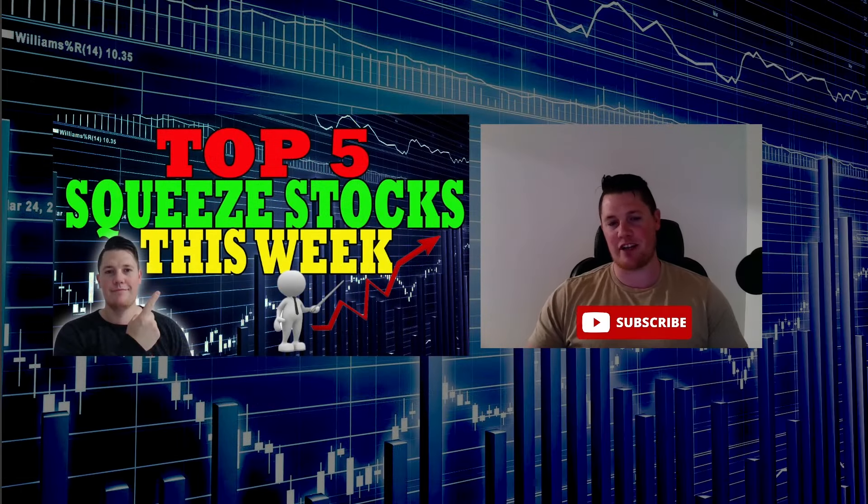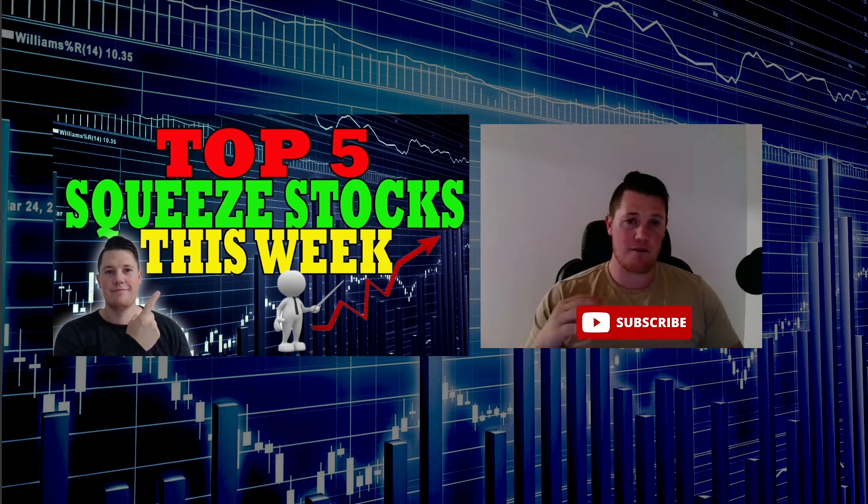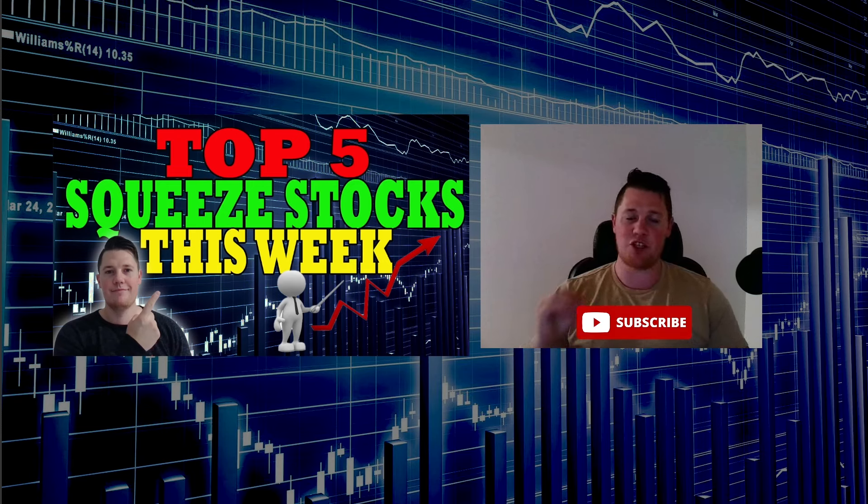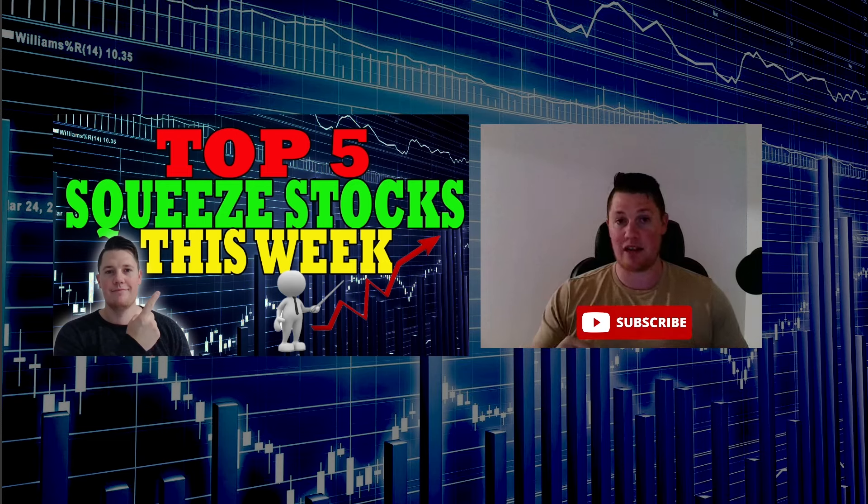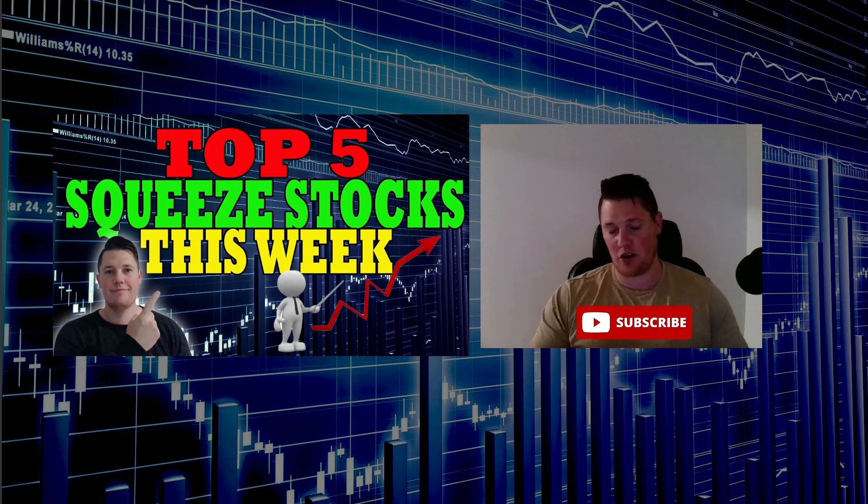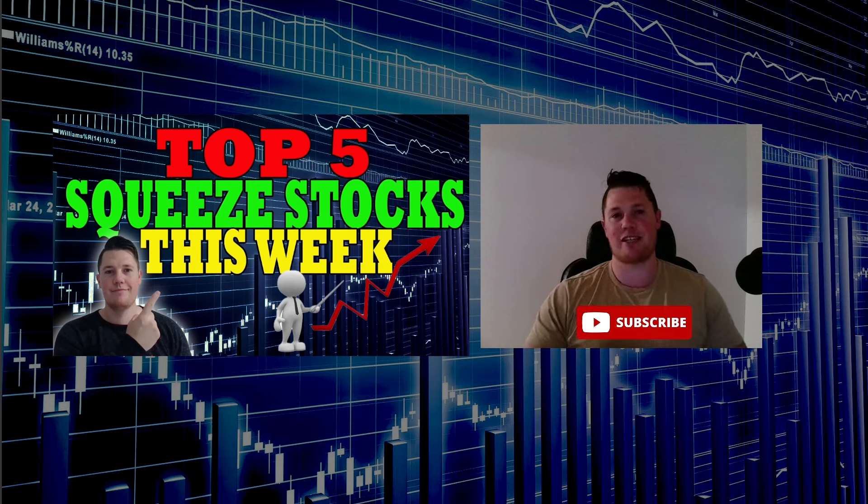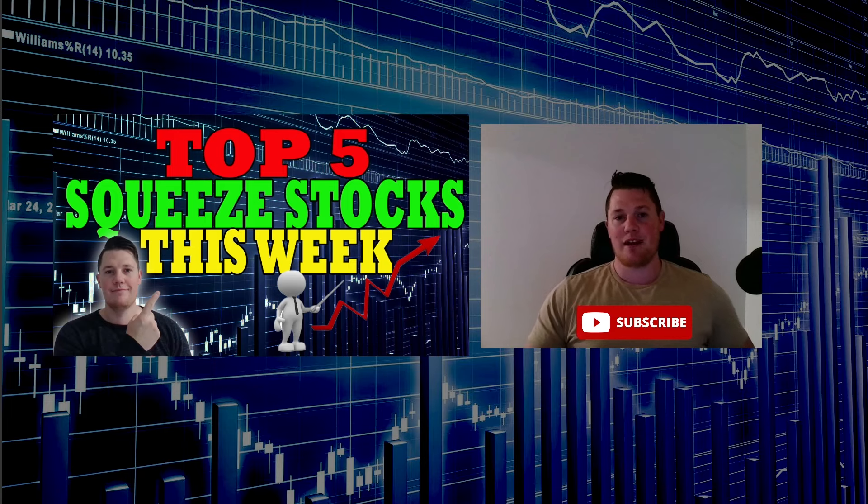Welcome back to Trending Stocks. Today we're going to talk about the top five most heavily shorted stocks in the market as of right now, based on the short interest percentage. I'm going to go over all the things you need to know, but first make sure you hit that thumbs up.